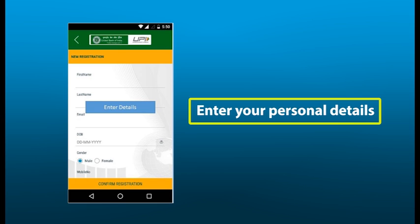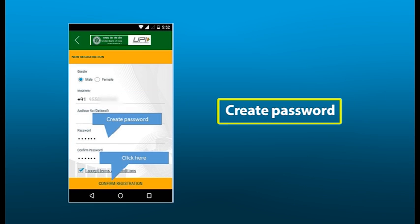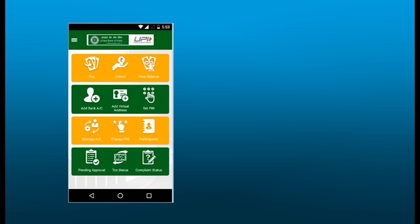You have to register into UPI by giving your details: first name, last name, email address, date of birth, gender, and confirm registration. Now you have to register your mobile number, create your password, confirm your password, and confirm your registration. Then you will find the UPI registration is done on your mobile and you will see the confirmation screen.